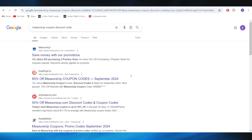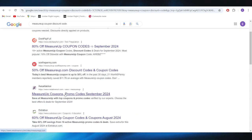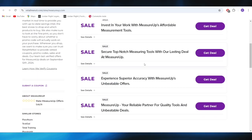First of all, go to your web browser and search for MeasureUp coupon discount code. Right here, go to this website called retailminot.com and open it.